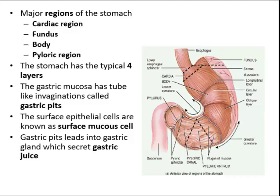The cardiac region is a small area surrounding the gastroesophageal junction. The fundus is a dome-shaped portion that bulges superiorly and laterally to the cardia. The body is the large mid-portion of the stomach. The pyloric region is a funnel-shaped region connecting the body to the small intestine. The wider part of the funnel is the pyloric antrum, the narrow part is the pyloric canal, and the terminus of the stomach is the pylorus. The junction between the pylorus and the duodenum is controlled by the pyloric sphincter.